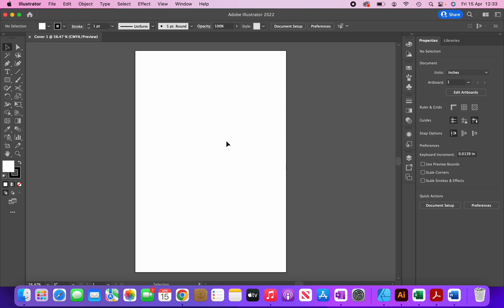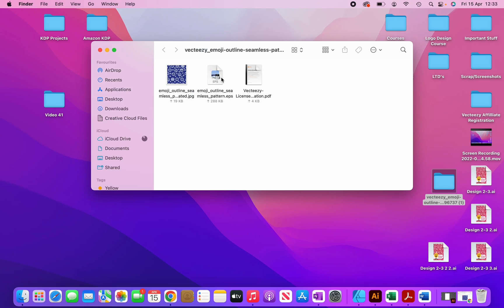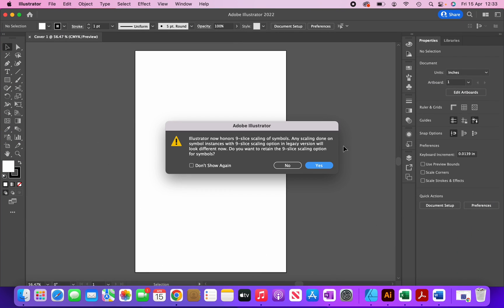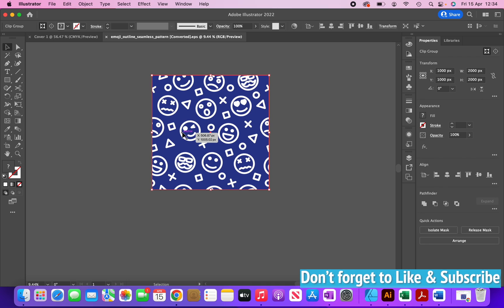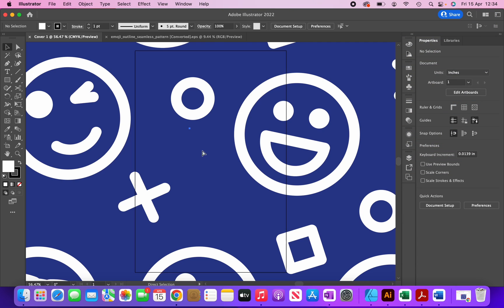Now I have my blank canvas and I'm going to create my cover. I already have both graphics open, so I'm going to download the first one, then right-click and open it with Adobe Illustrator. I'm going to copy this graphic onto my cover file by clicking CMD+C to copy and then CMD+V to paste.